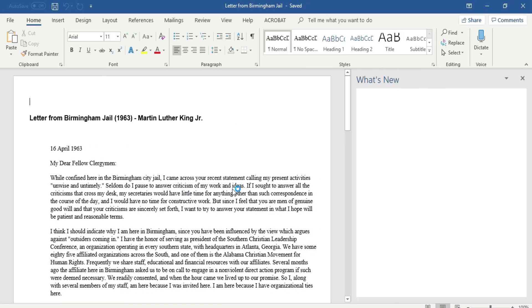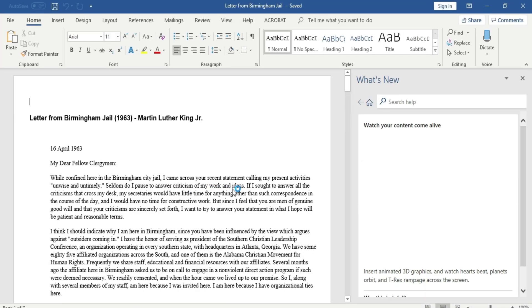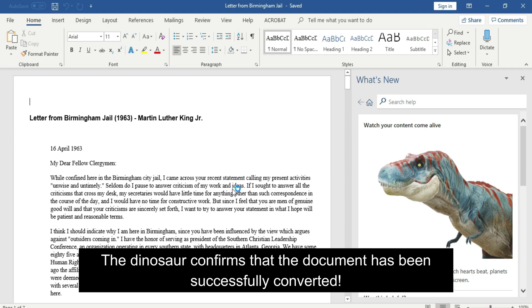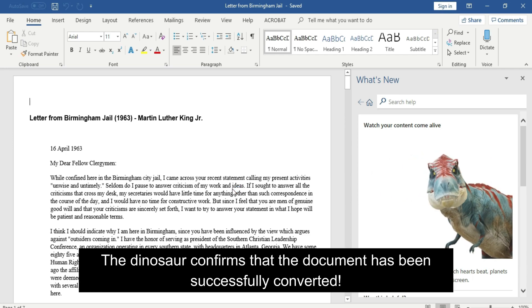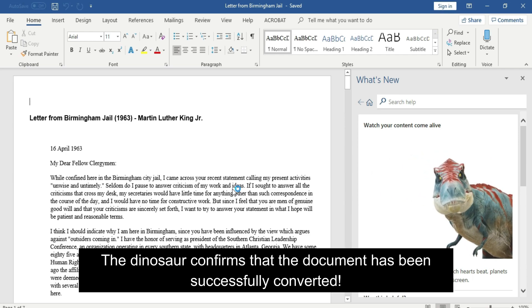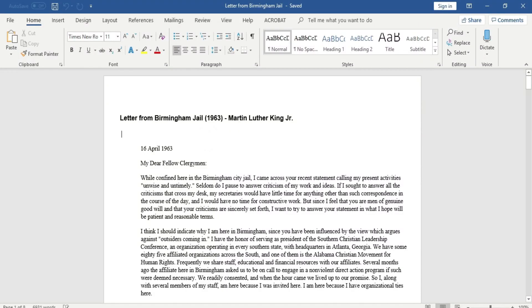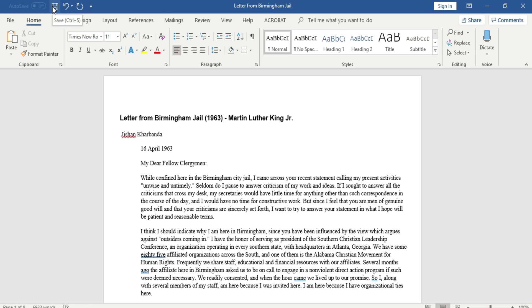And now, as you can see, the PDF file has been converted successfully into a Word document. You can edit it normally. Now that I've made my changes, I'm just going to save it as I would normally save a Word document.